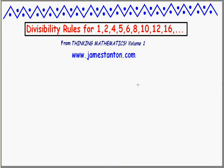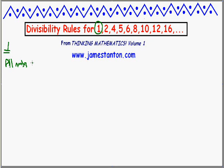Let's start with the number 1. It's fairly straightforward. Every number is divisible by 1, so all numbers are divisible by 1.